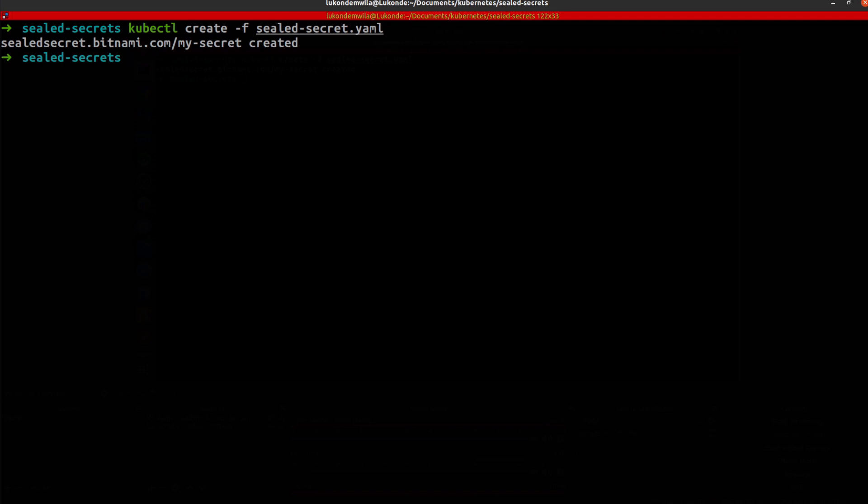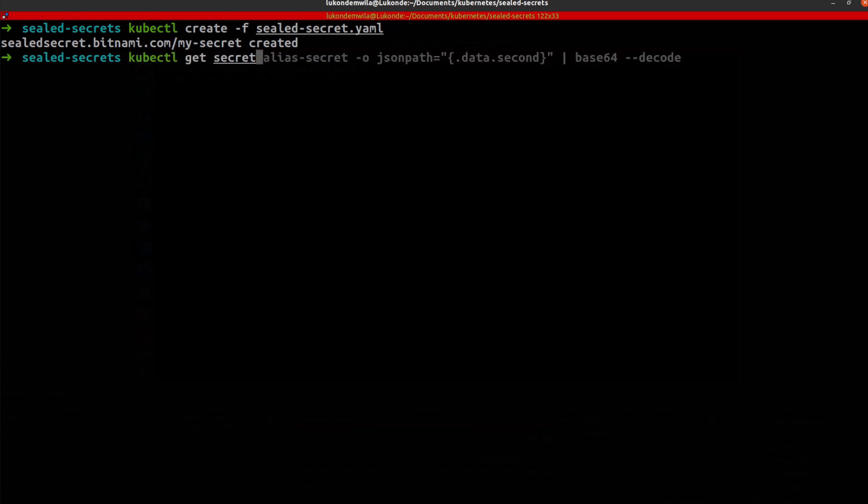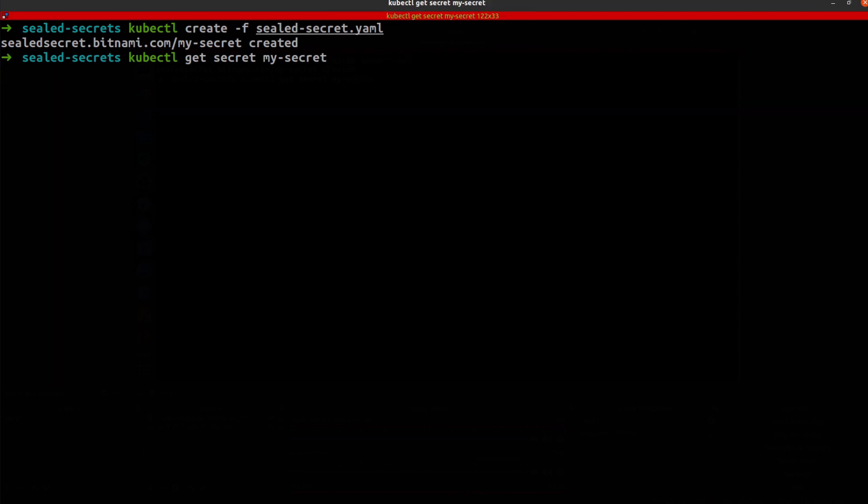Great. So my sealed secret has been created. And so what I'm going to do now is to actually check if there is a secret existing in my cluster called my secret. And there we go.